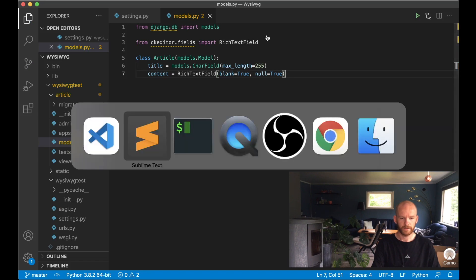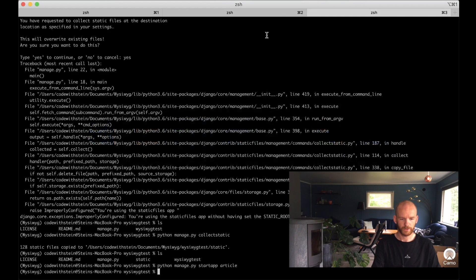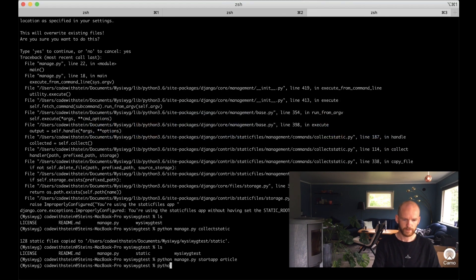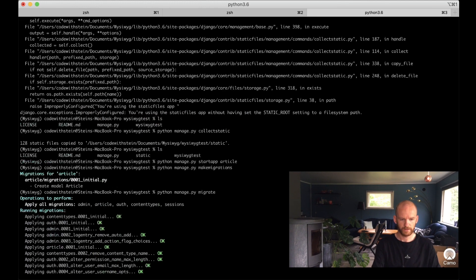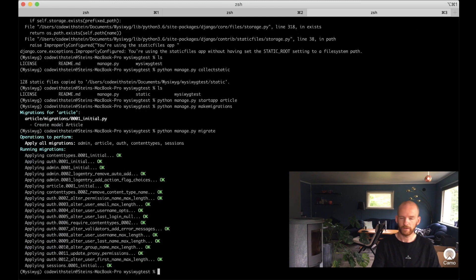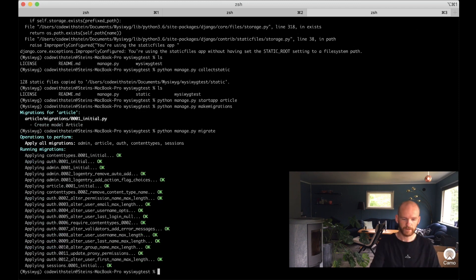Then I need to run the migration scripts: python manage.py makemigrations and python manage.py migrate. Now we've also initialized the database.